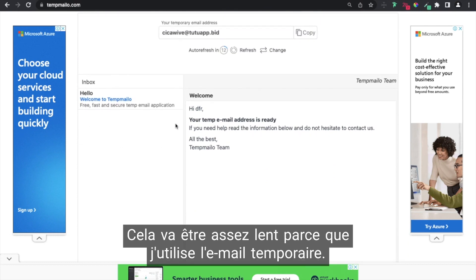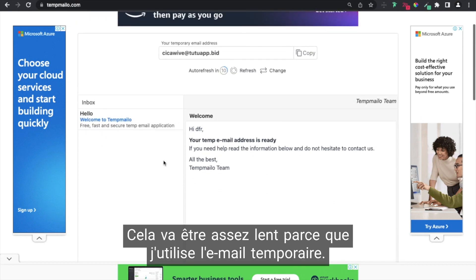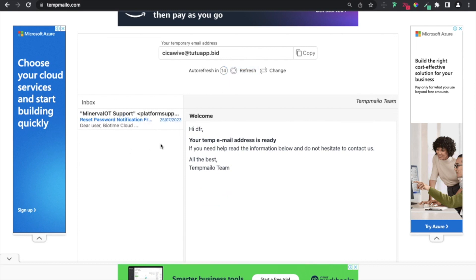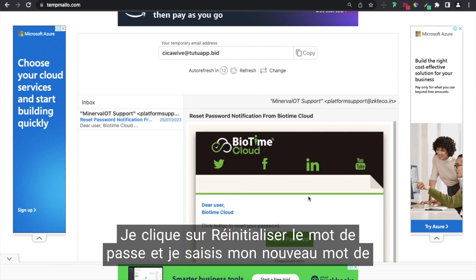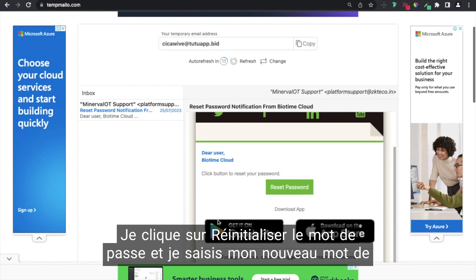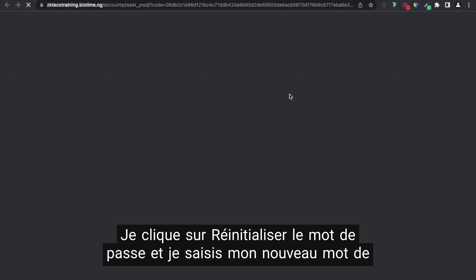It's going to be quite slow because I'm using a temporary email. Oops, it's here! So I click on the email. I click on reset password.